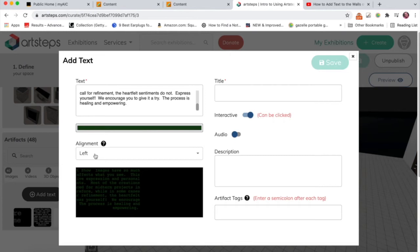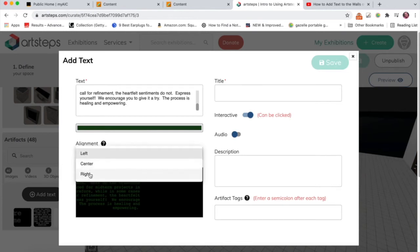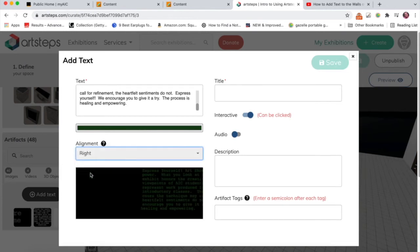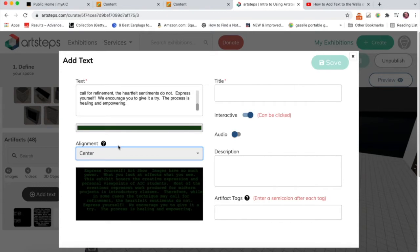So if it's aligned left, it means the left-hand side of that text will be straight, and with aligned right, the right-hand side of the text will be straight. I like center because it's kind of justified on either side, and that's how I like to do it.